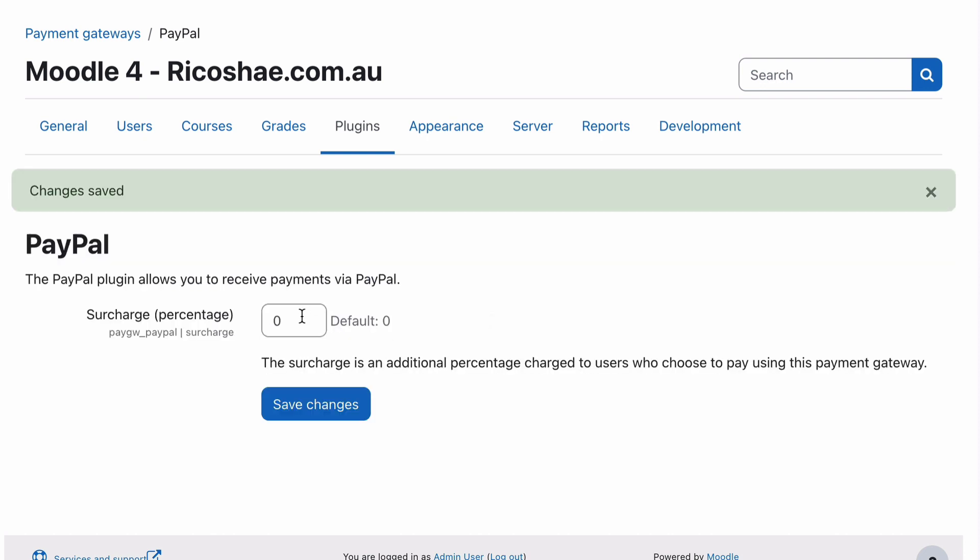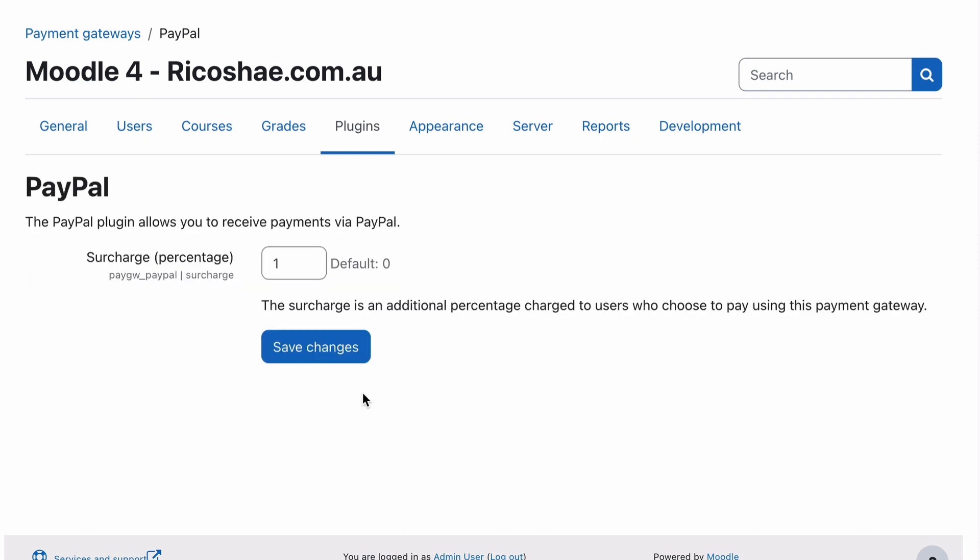Then we need to go into our settings for PayPal and we can add a surcharge. So for surcharge, we can put in there a 1% surcharge, which will cover most Visa, MasterCard, all that type of thing and save changes. Okay, back to our plugin.